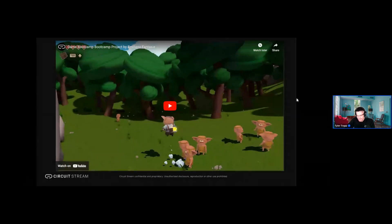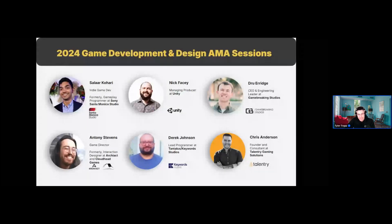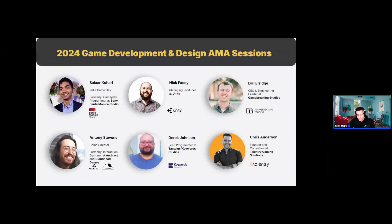We also host private Ask Me Anything sessions with industry professionals throughout the year. These are some of the ones we've had for 2024. These are private sessions just for our students, where they can ask working industry professionals direct questions and get feedback as they go through the course. In addition to Pitch Day at the end, this is another way for students to connect with industry professionals throughout the course.